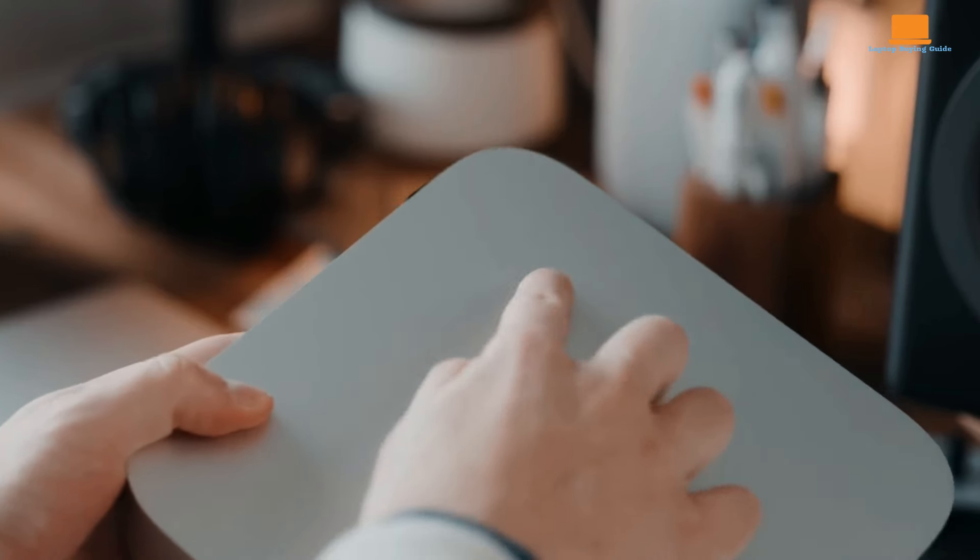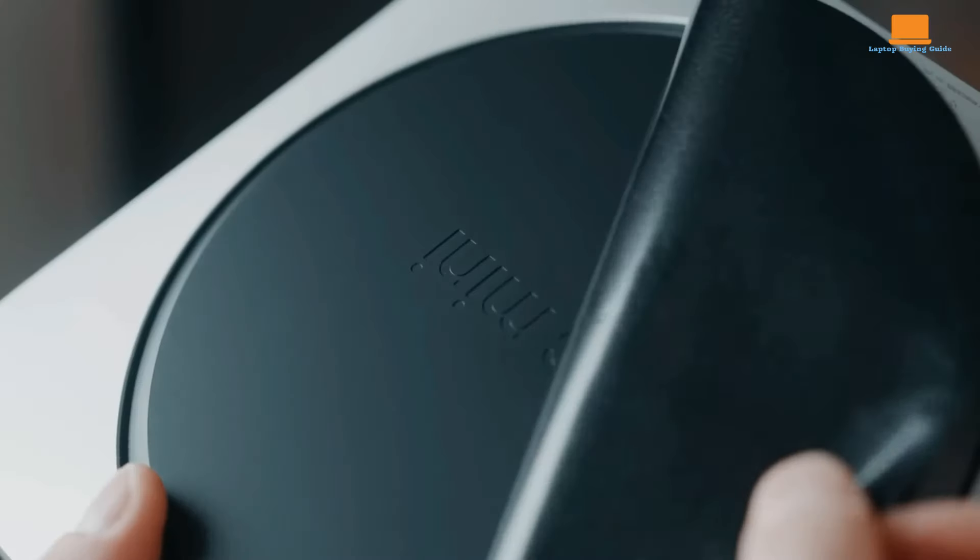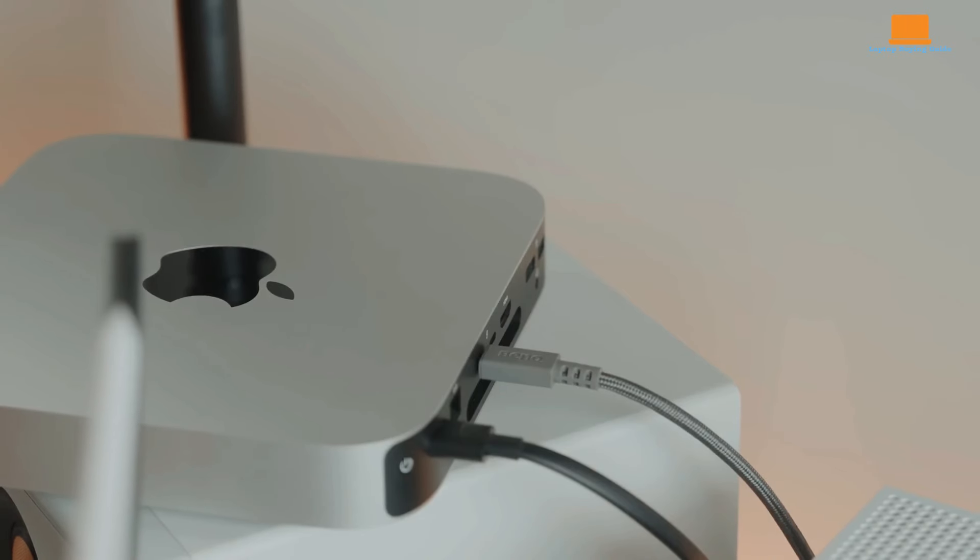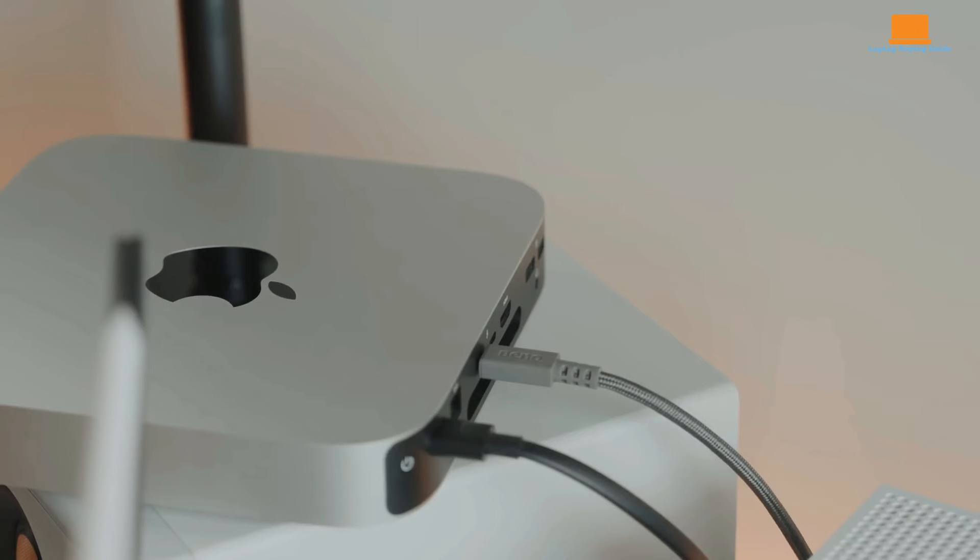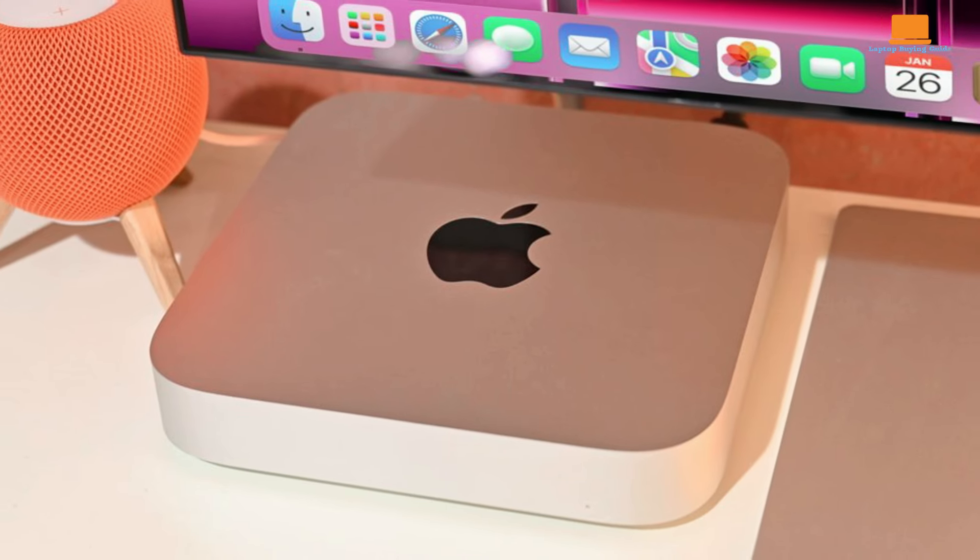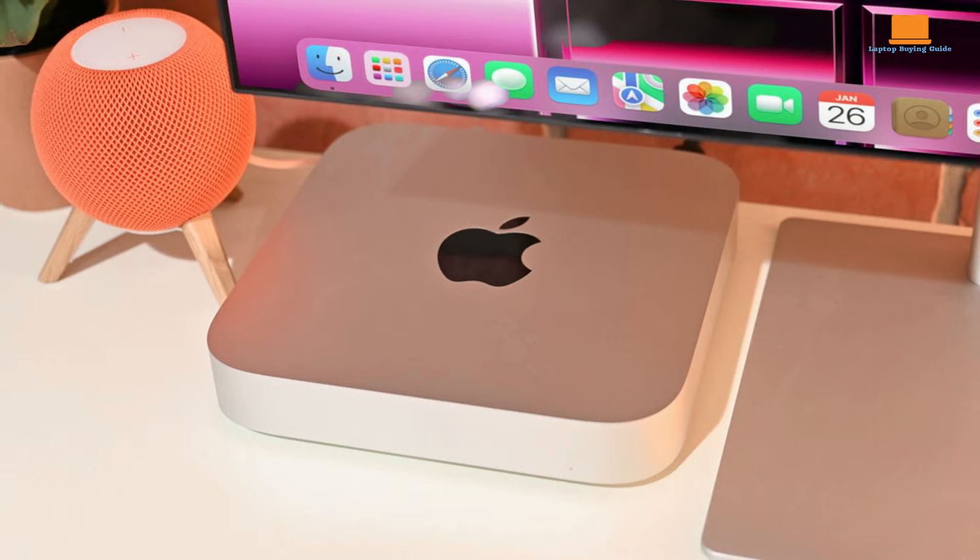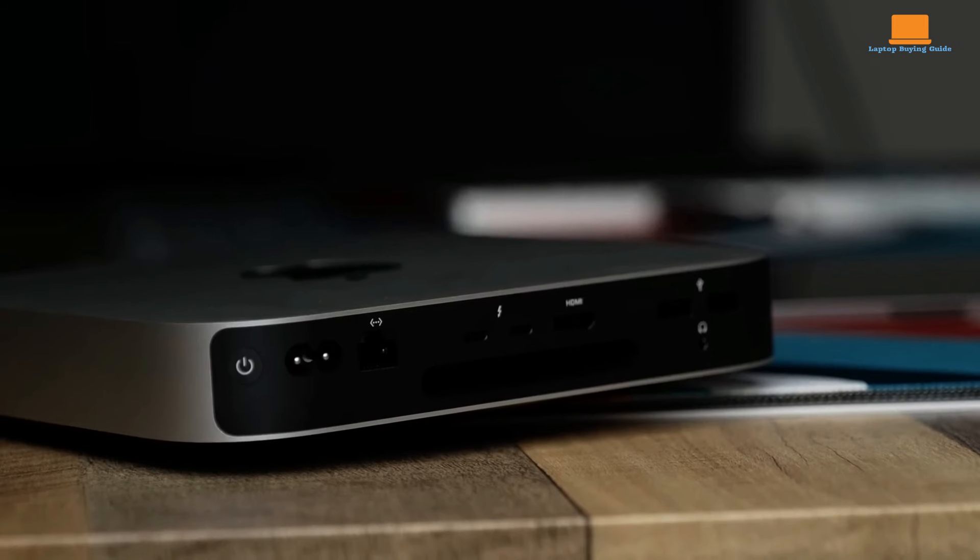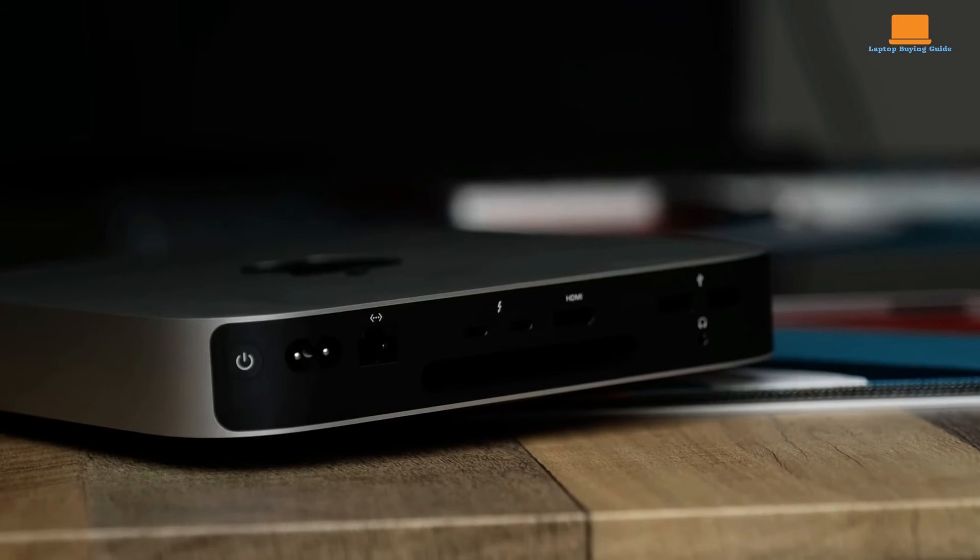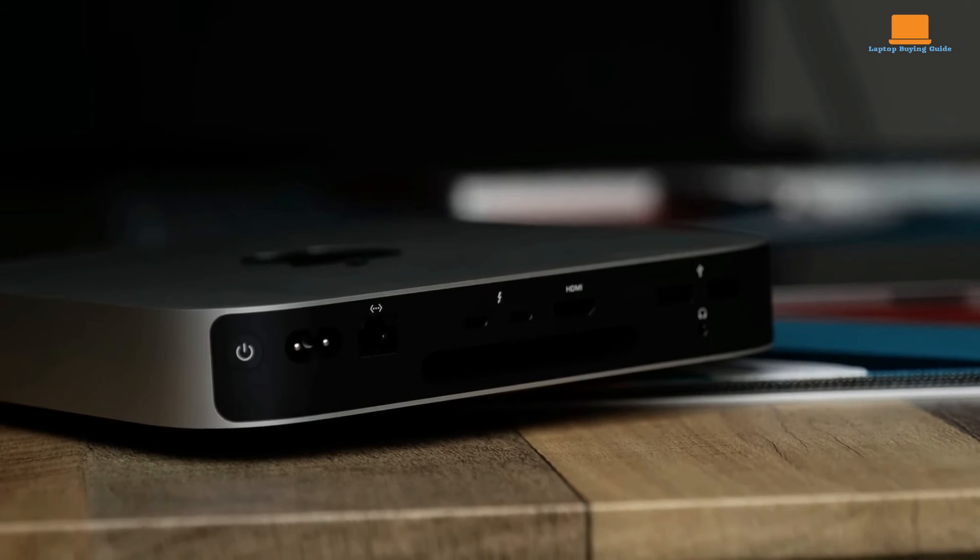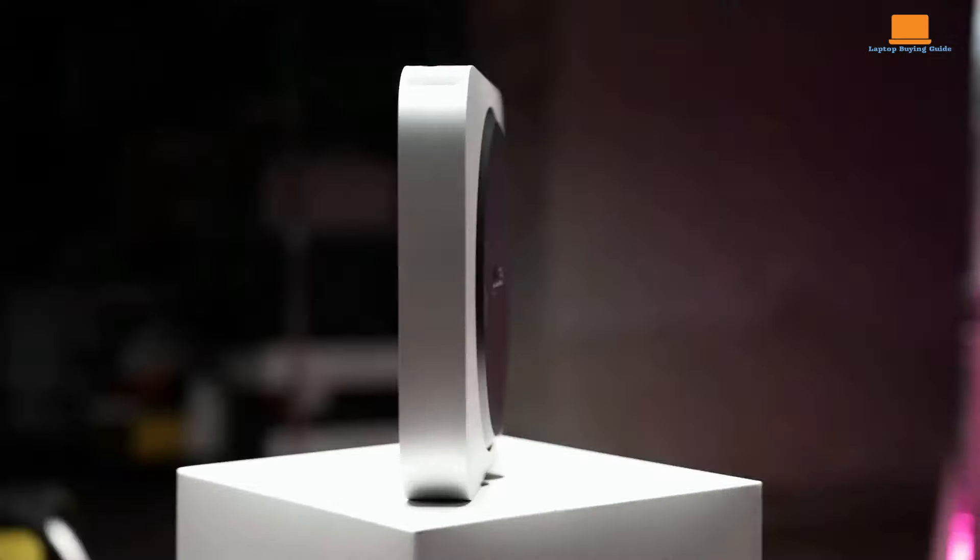The back of the Mac Mini boasts a healthy selection of ports, including Thunderbolt and USB options. However, unlike its pricier sibling, the Mac Studio, the Mac Mini lacks easily accessible front-facing ports. This might be a minor annoyance for those who frequently swap out peripherals. The M2 runs cool and quiet, making it perfect for everyday tasks and web browsing.